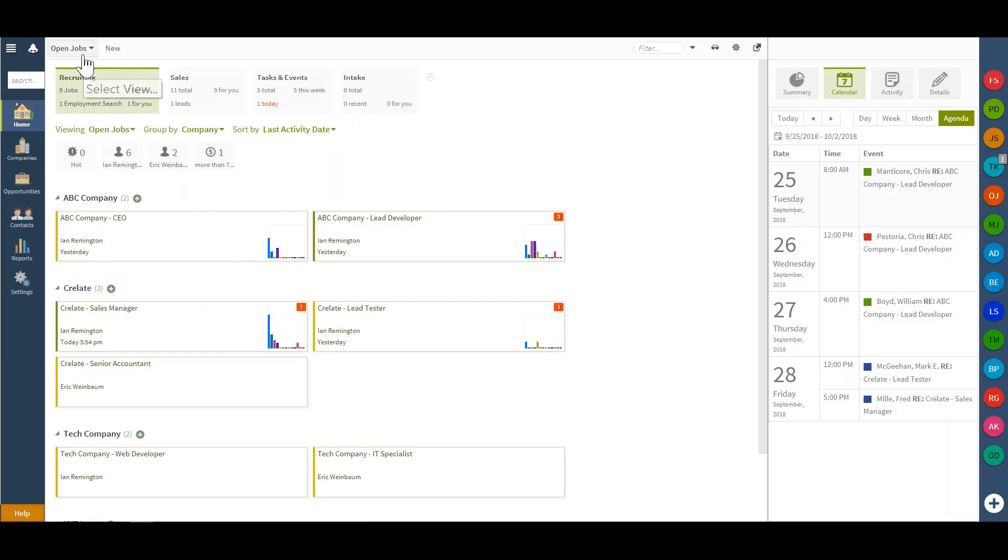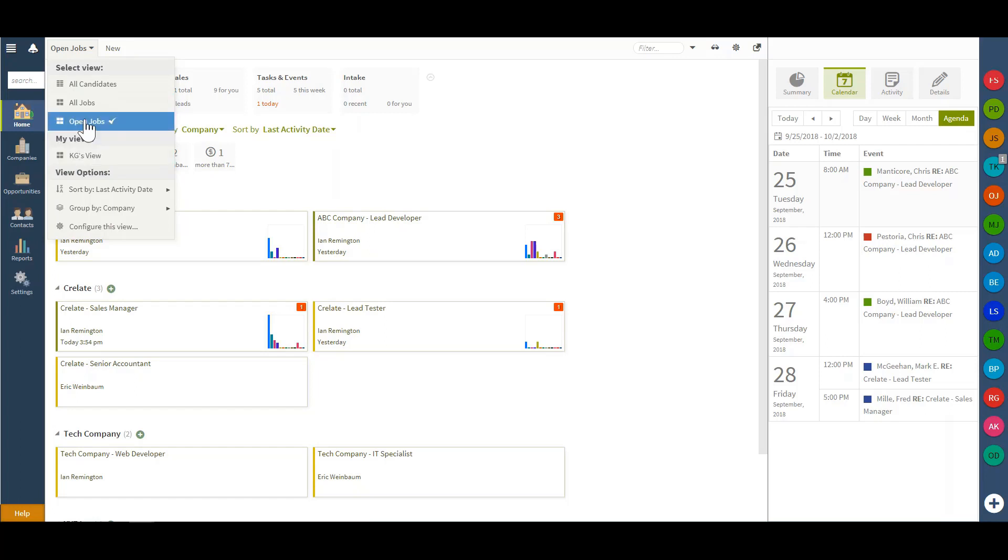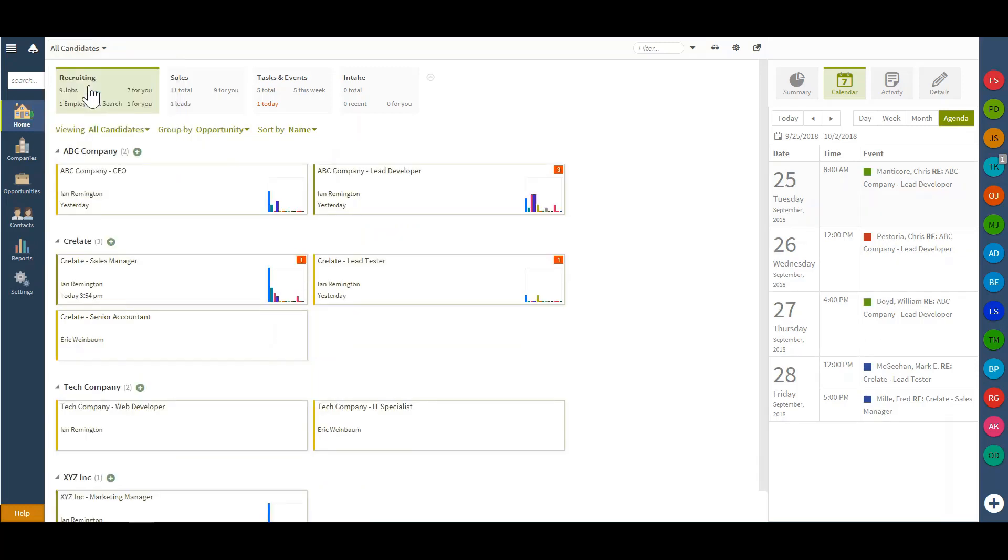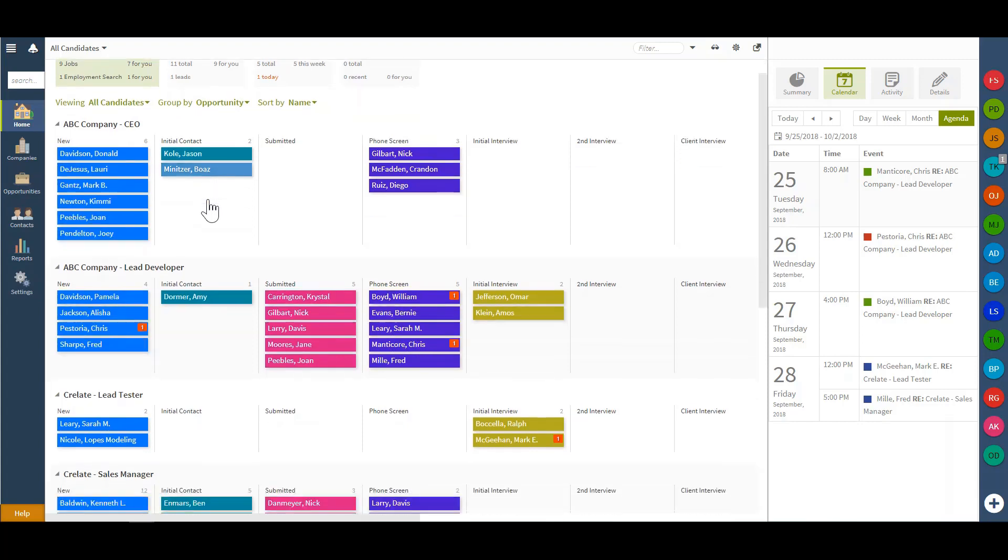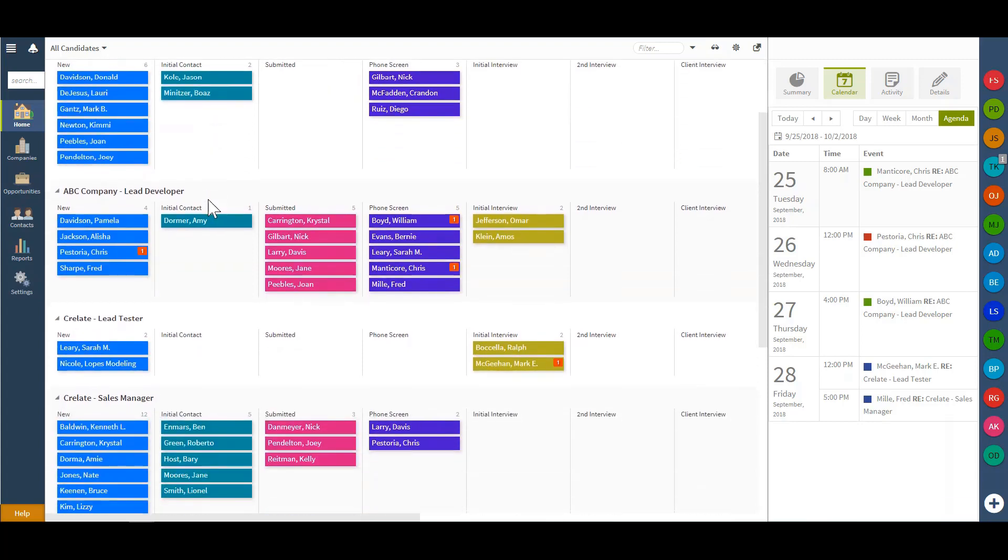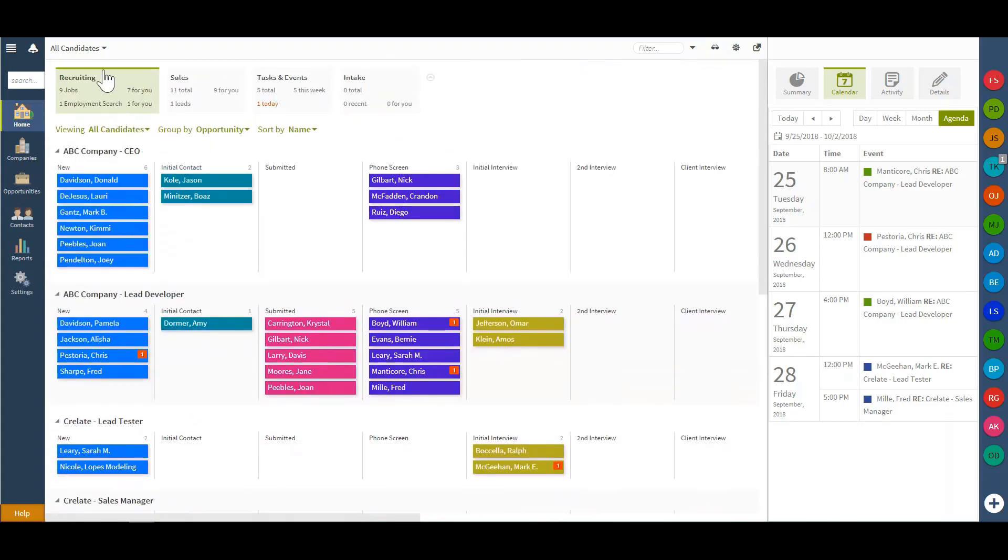In the very top left hand corner, I can choose to select my view. You do see I have a few saved views below: the open jobs, all jobs, and then all candidates view. The all candidates view will actually give me a pipeline overview of each and every applicant and where they currently reside in my workflow.